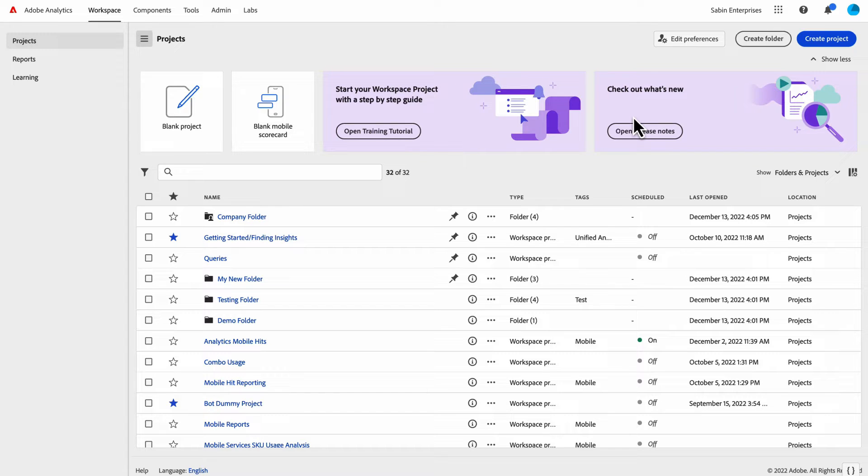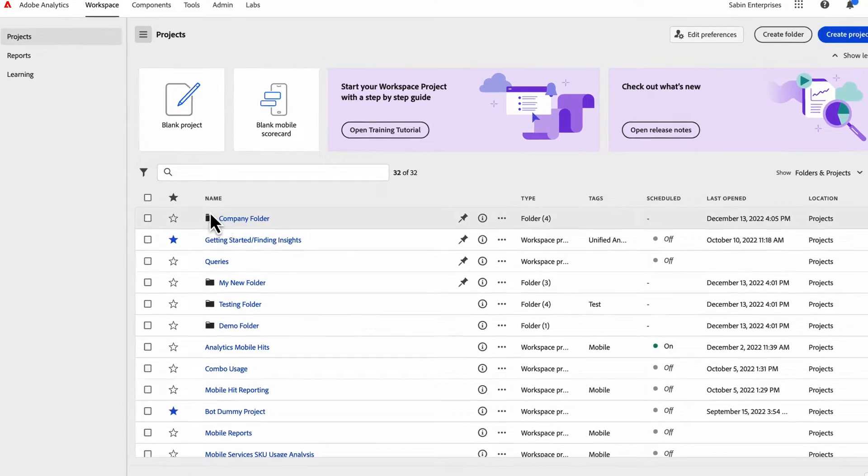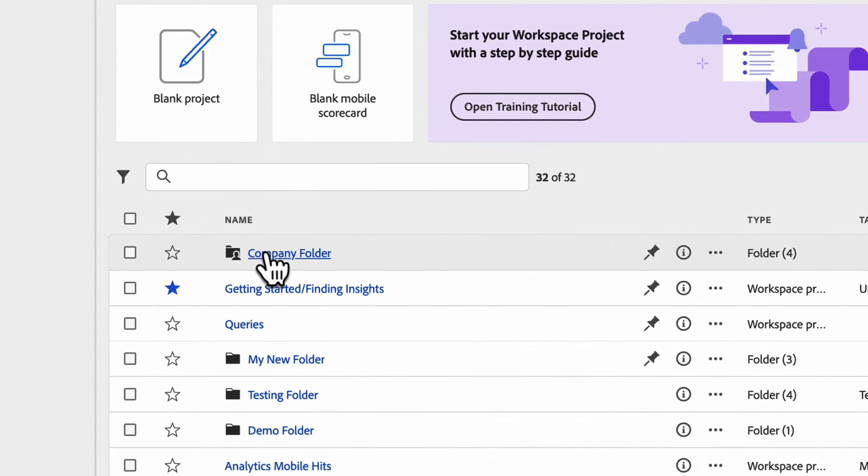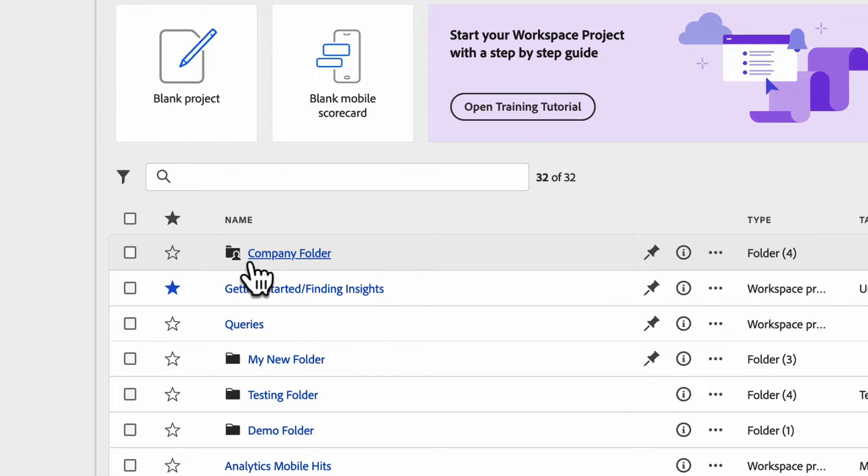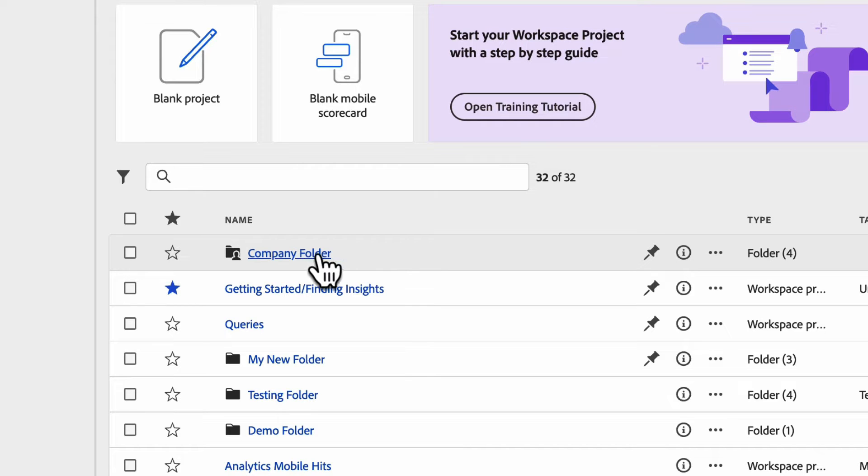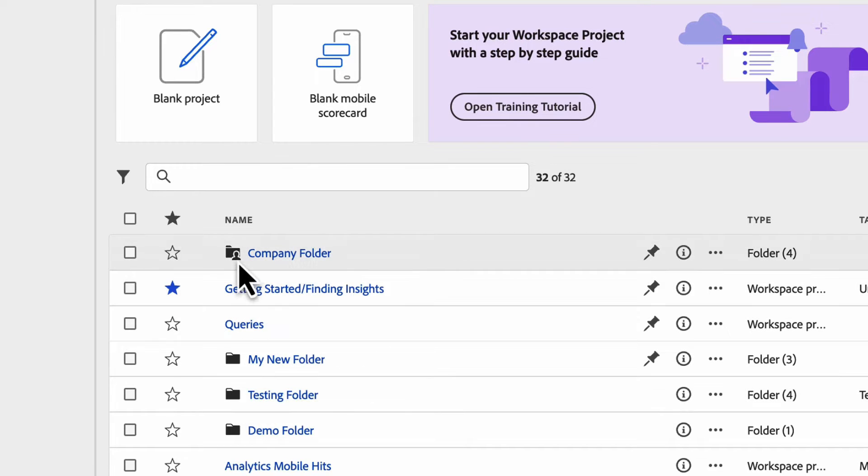On the Workspace landing page, there are two types of folders. There's a company folder, and then all other folders are personal folders. The company folder is automatically created for every member of your organization. It's distinguished from other folders with this little person avatar because this folder is automatically shared with all users within the organization.